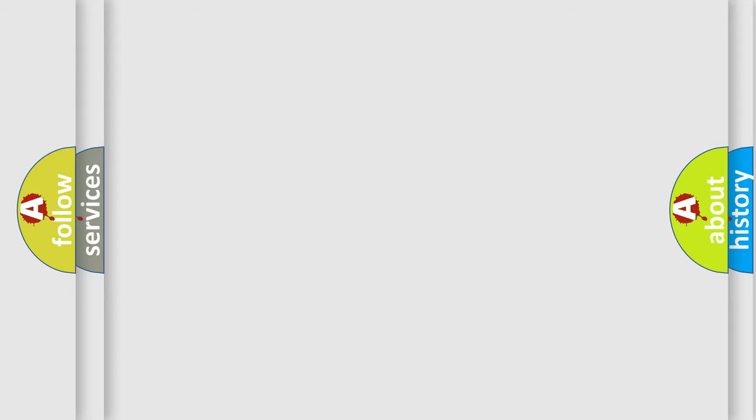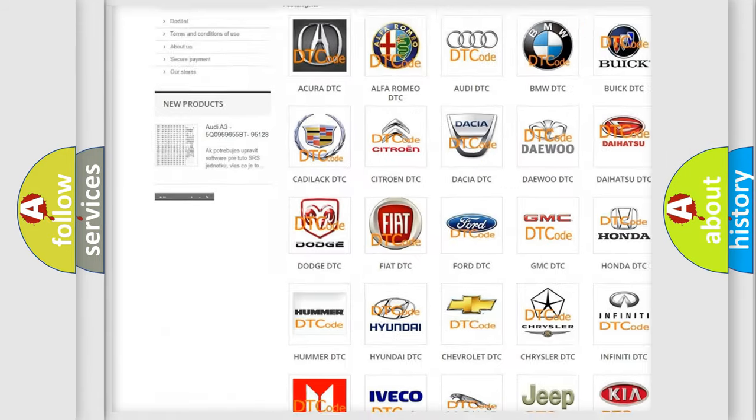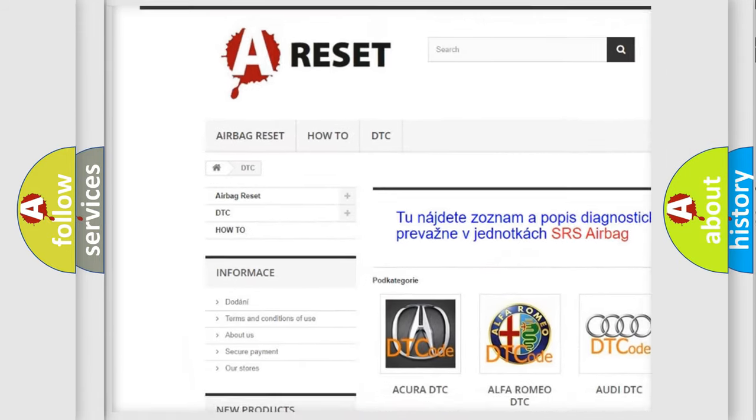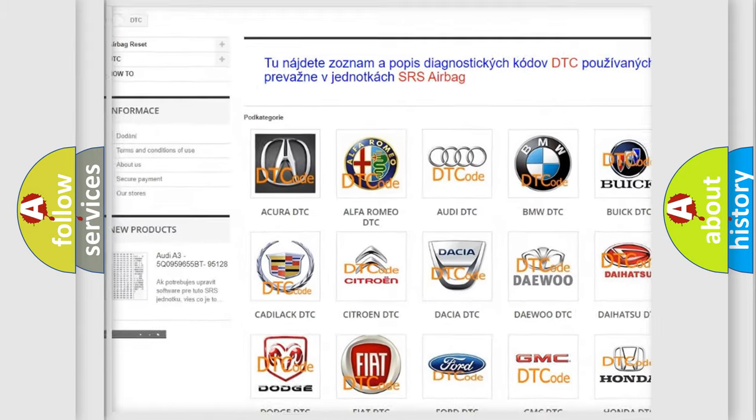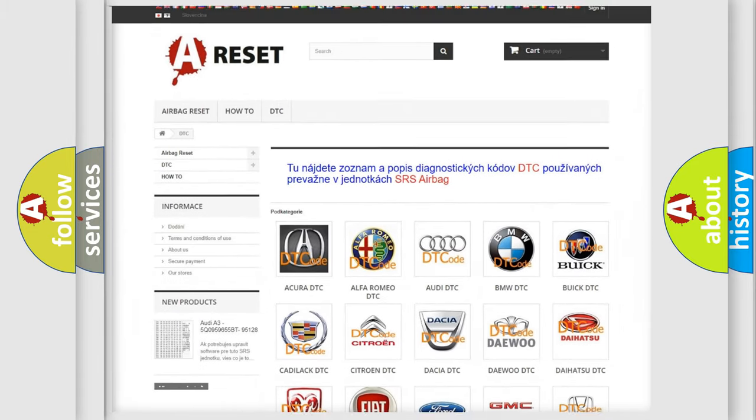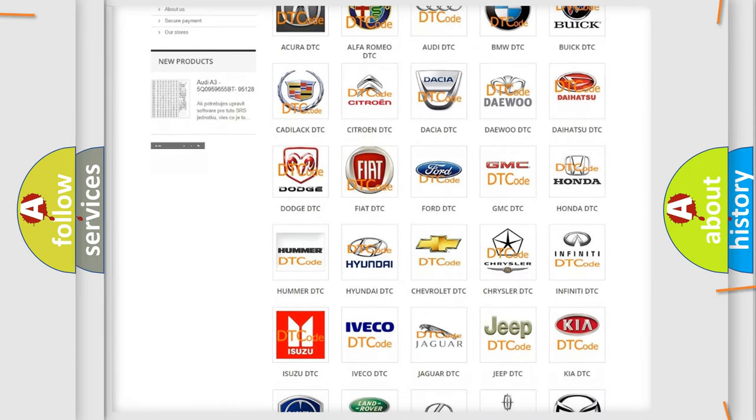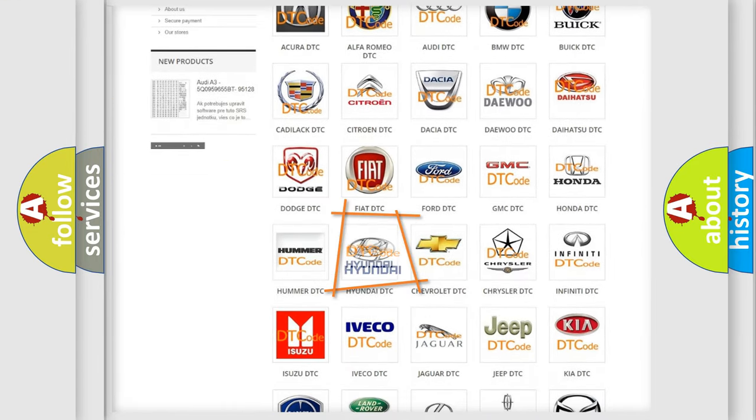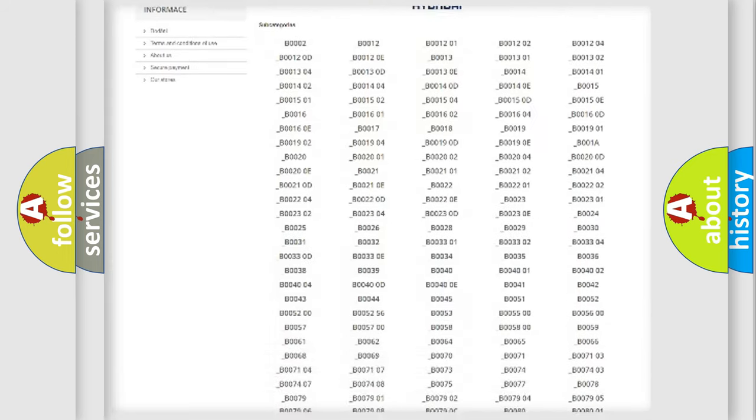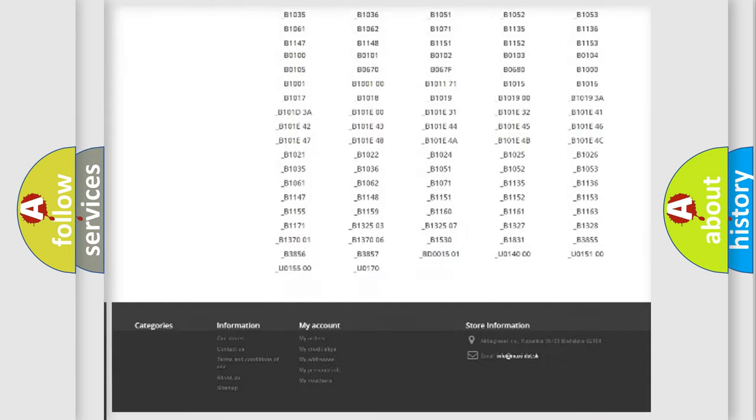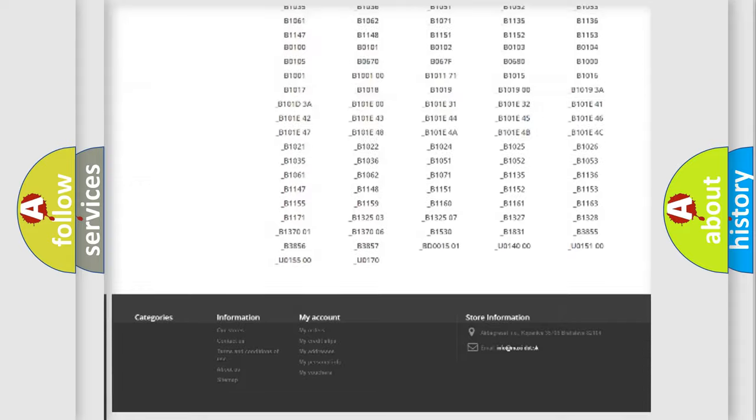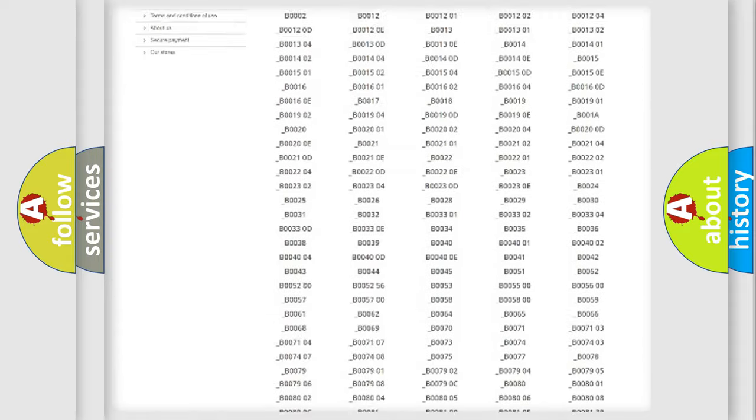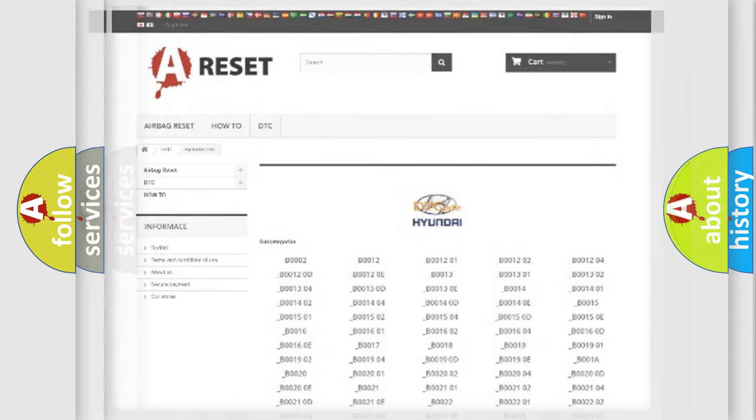Our website airbagreset.sk produces useful videos for you. You do not have to go through the OBD2 protocol anymore to know how to troubleshoot any car breakdown. You will find all the diagnostic codes that can be diagnosed in Hyundai vehicles, and many other useful things.